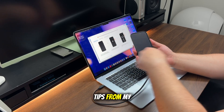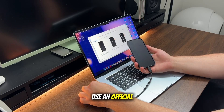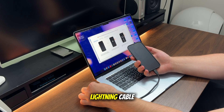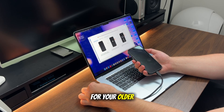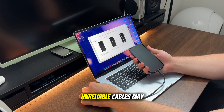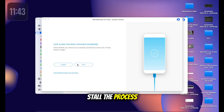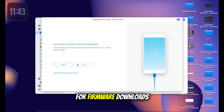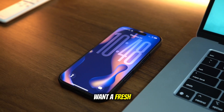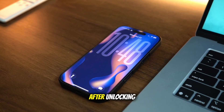A few tips from my run-through: use an official or high-quality cable, whether lightning for your older iPhone or USB-C — unreliable cables may stall the process. Make sure you have a stable connection for firmware downloads. Also, back up your device when you get access again, because you'll probably want a fresh backup after unlocking.